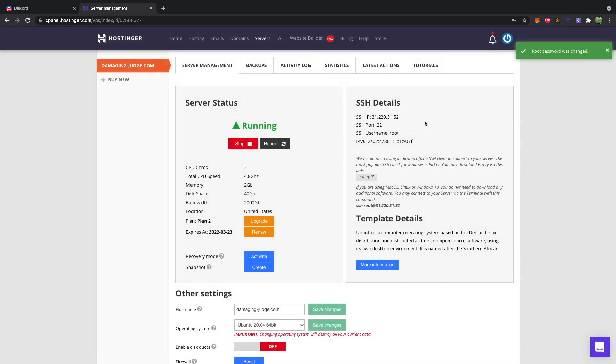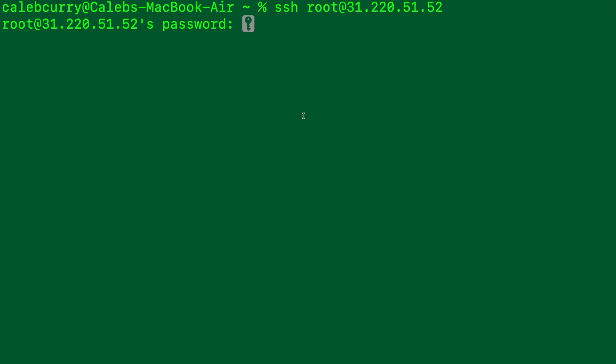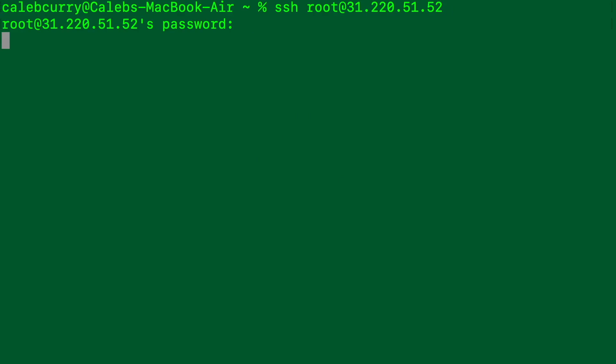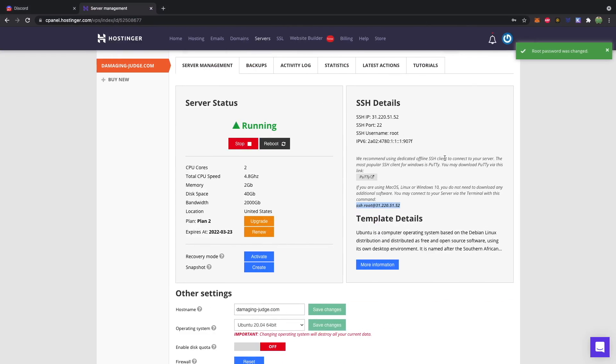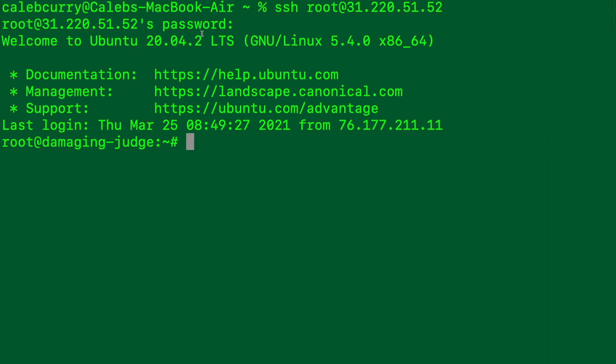And what we can do is we can take this command SSH root at this IP address. And from the terminal, paste that. Or if you're on Windows, you can use the putty client, which they talk about right here. So when you type that in, you'll put in your password, and you'll be connected to the VPS. Simple as that.